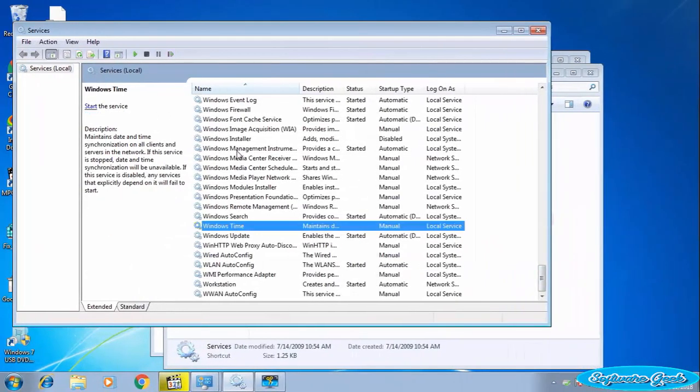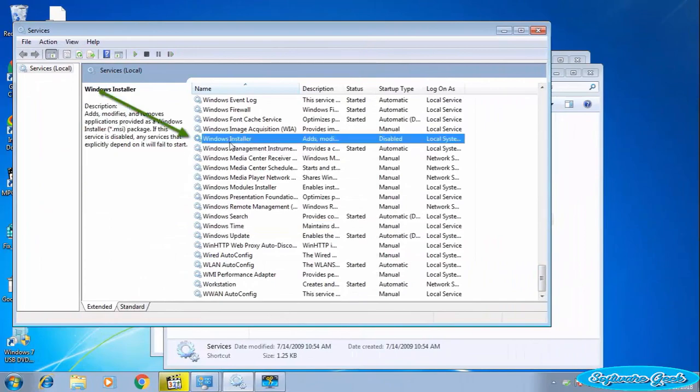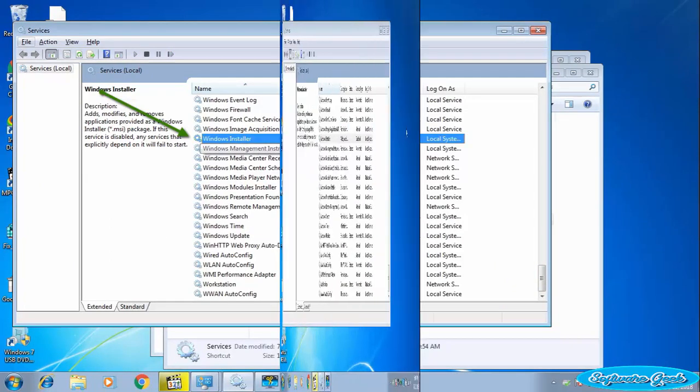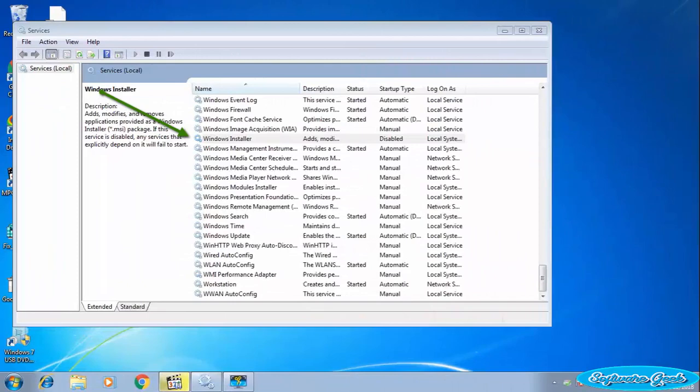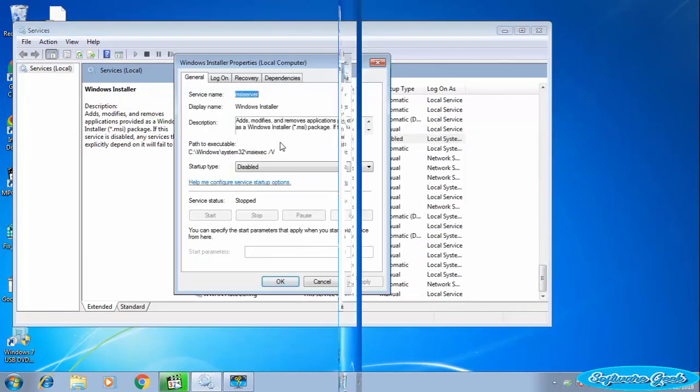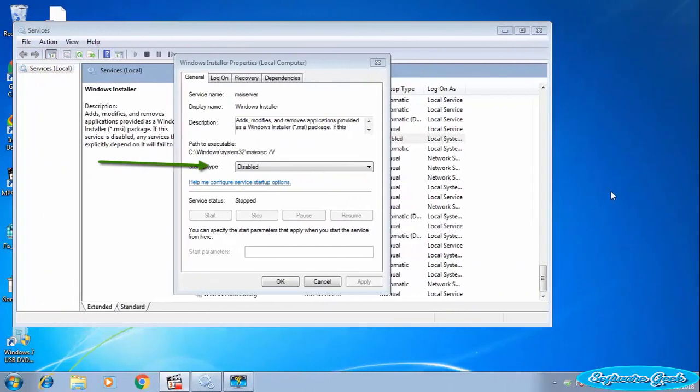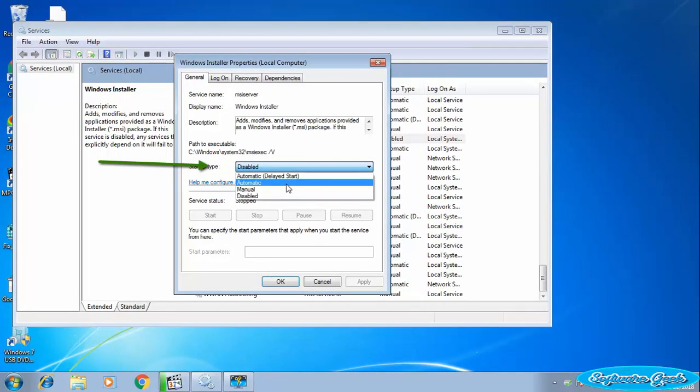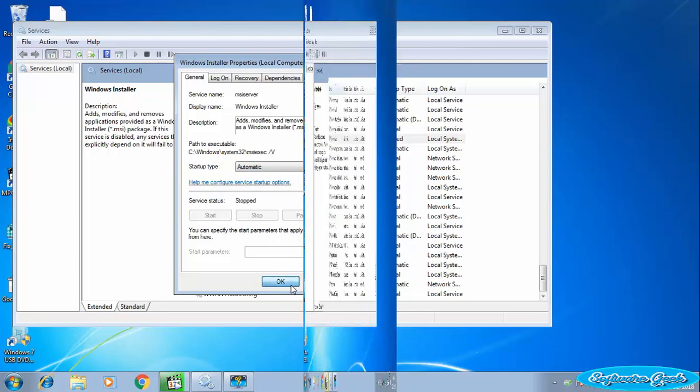You now need to search for Windows Installer. Double click on Windows Installer to modify. Select Automatic from the drop-down menu if it is disabled. Click Apply or OK for the applied changes to take effect.